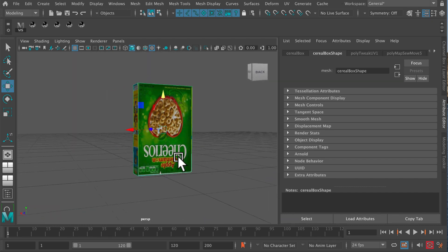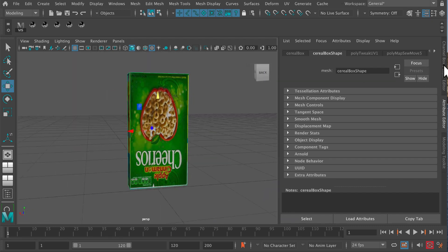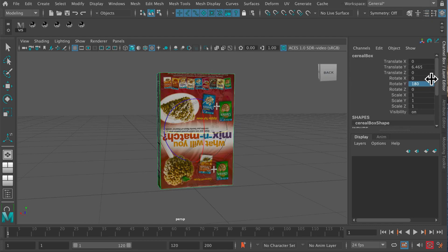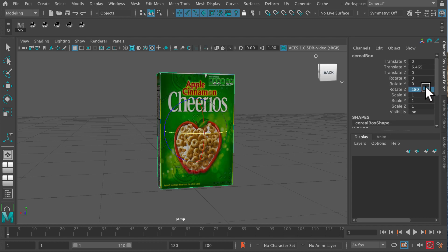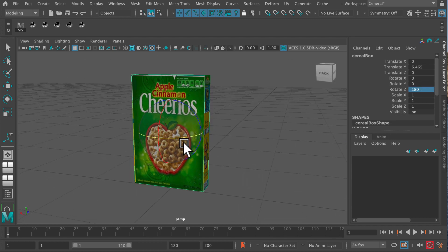It's actually upside down. But if I rotate it 180 degrees in Y, I meant in Z. There we go. Now we've got a cereal box.